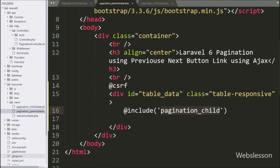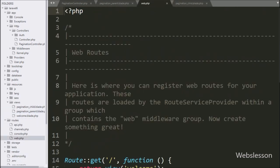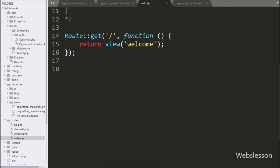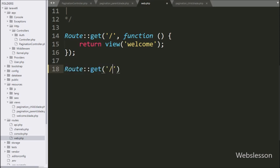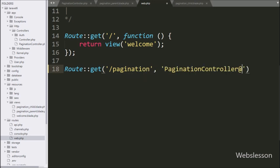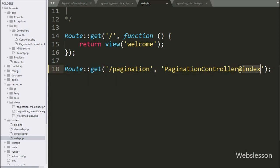Now we want to set the route, so we go to the routes folder and open web.php. Under this, we write the Route class with the get method with two arguments: the first is '/pagination', and in the second argument we write 'PaginationController@index'. So when we go to base URL slash pagination in the browser, it will call the index method of the pagination controller.